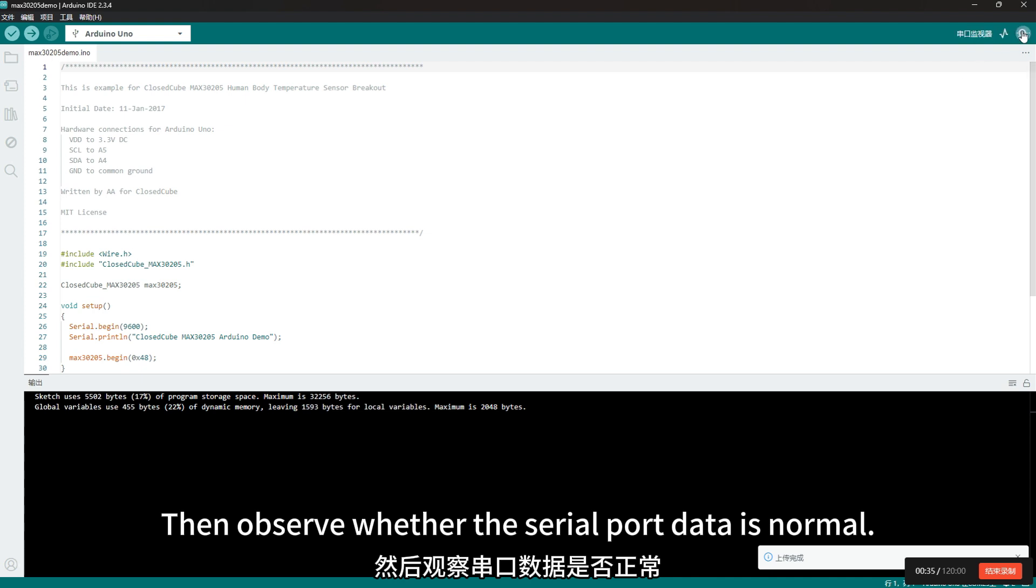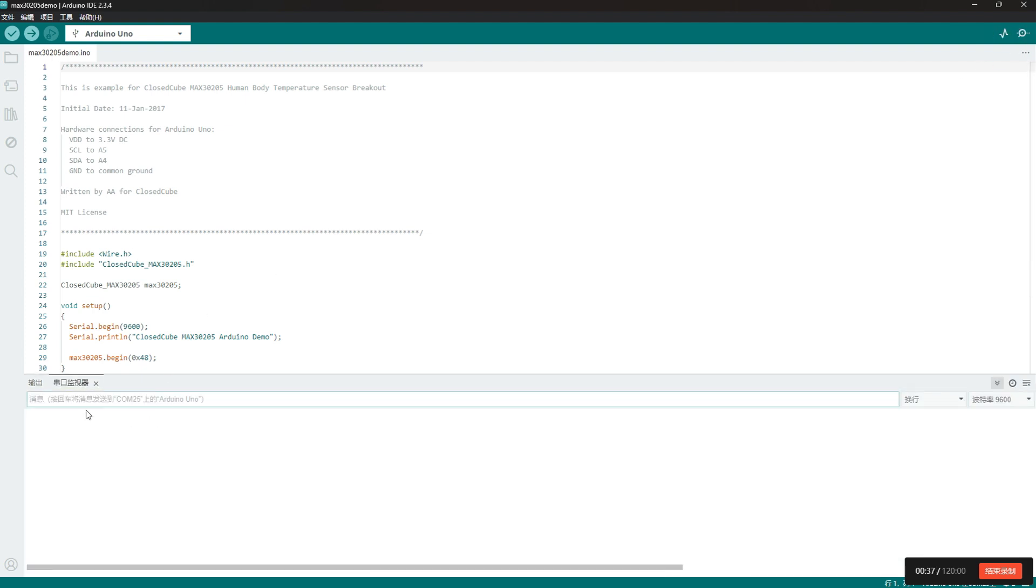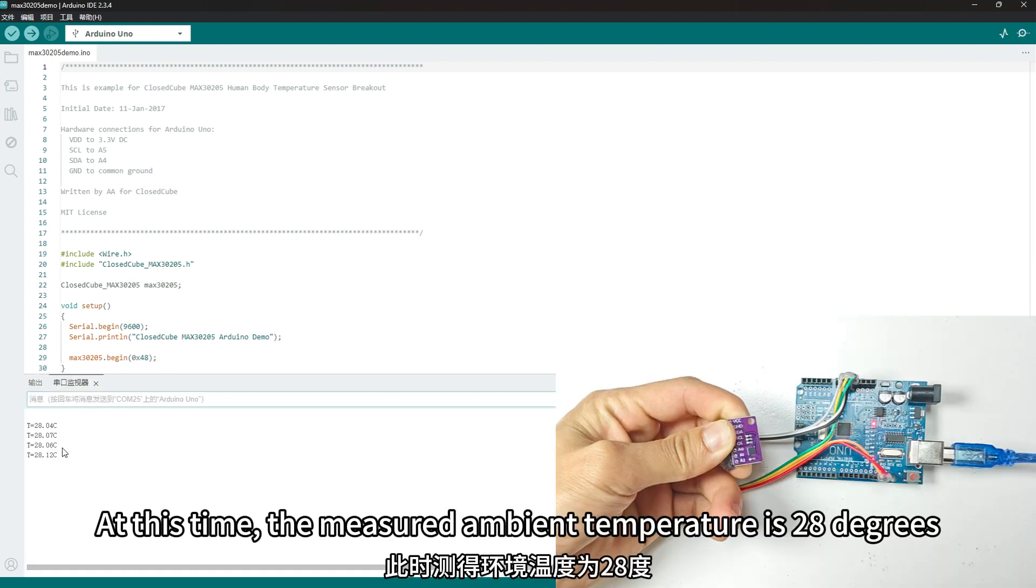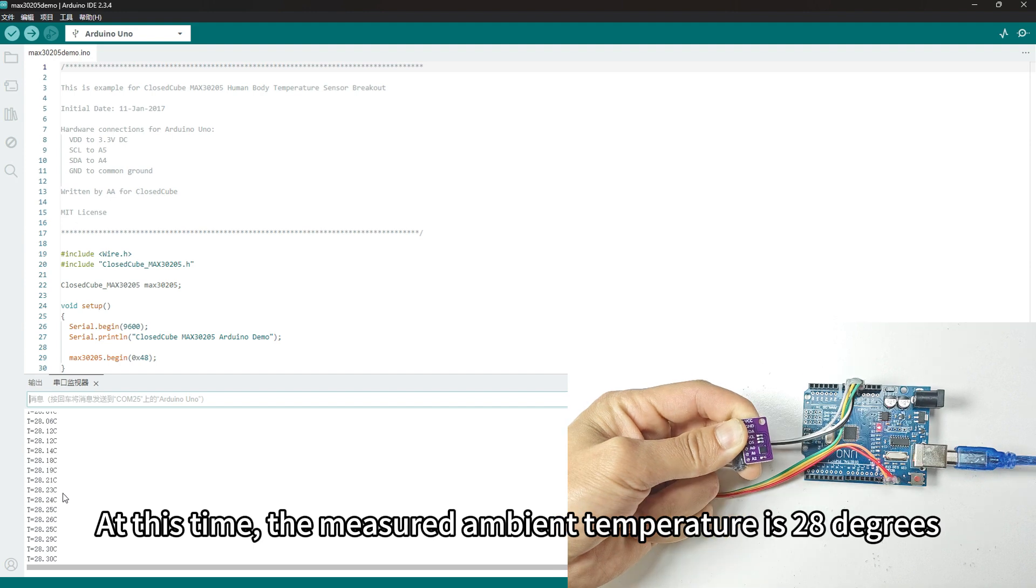Then observe whether the serial port data is normal. At this time, the measured ambient temperature is 28 degrees.